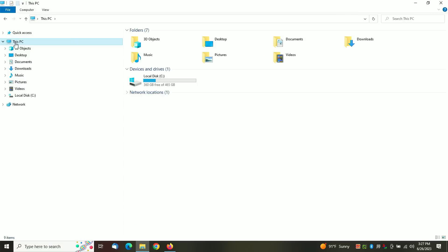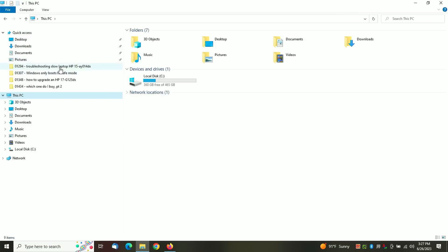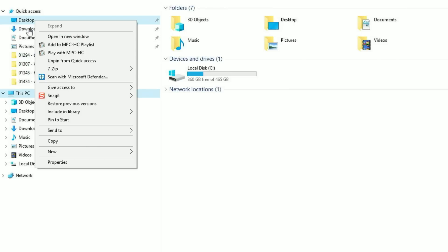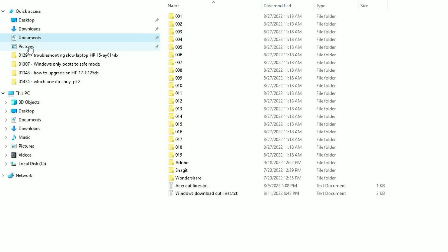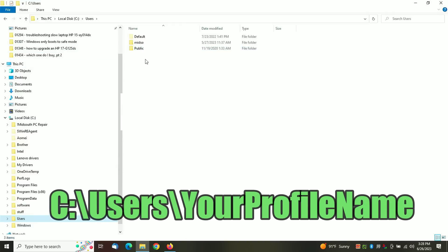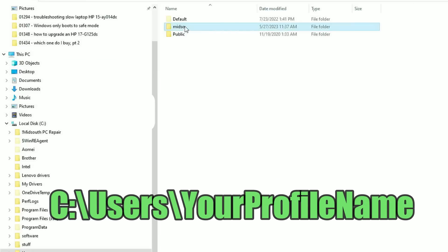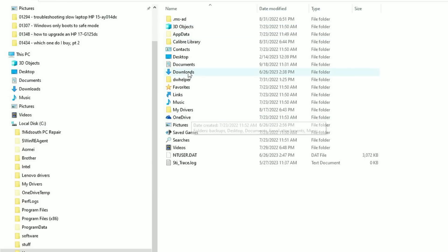I want to show you how the library files work so that you understand what we're doing. As you can see here, you have your desktop, your downloads, your pictures, and all of that. Those libraries are stored in your user profile on the C drive right here: Documents, downloads, desktop, favorites, all that stuff.